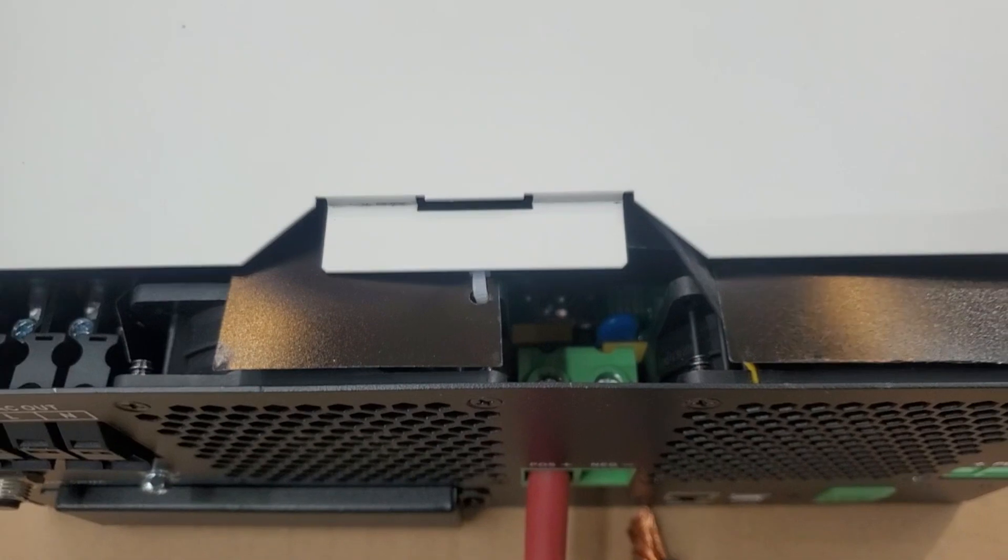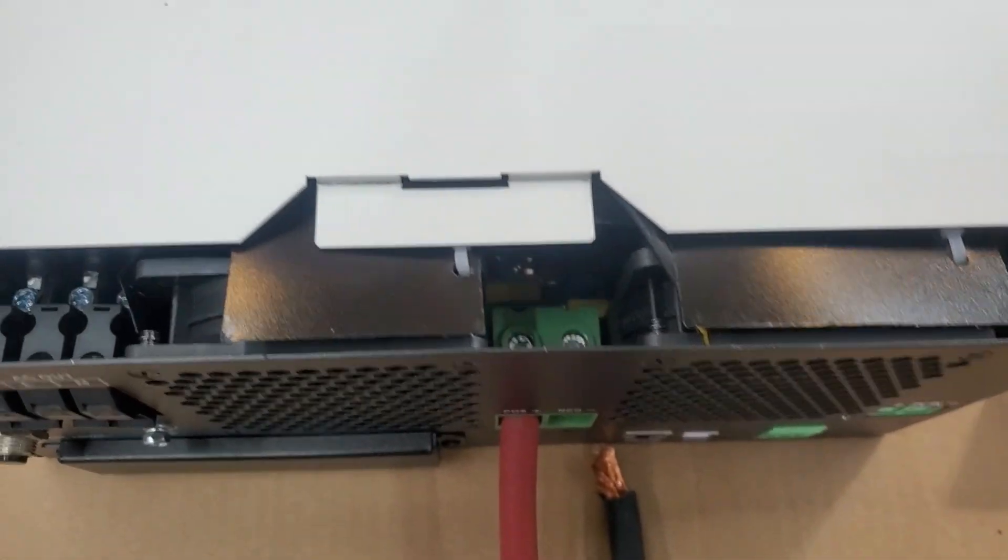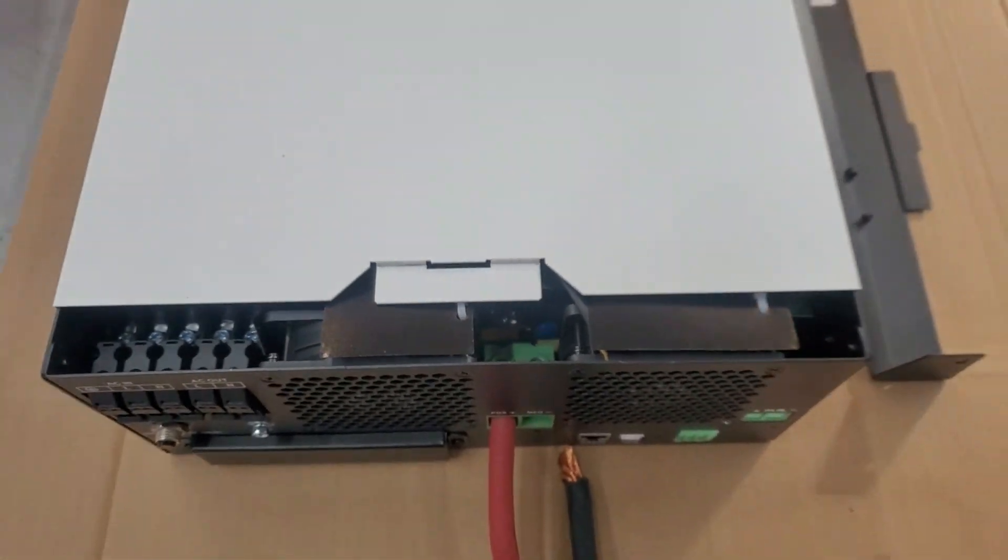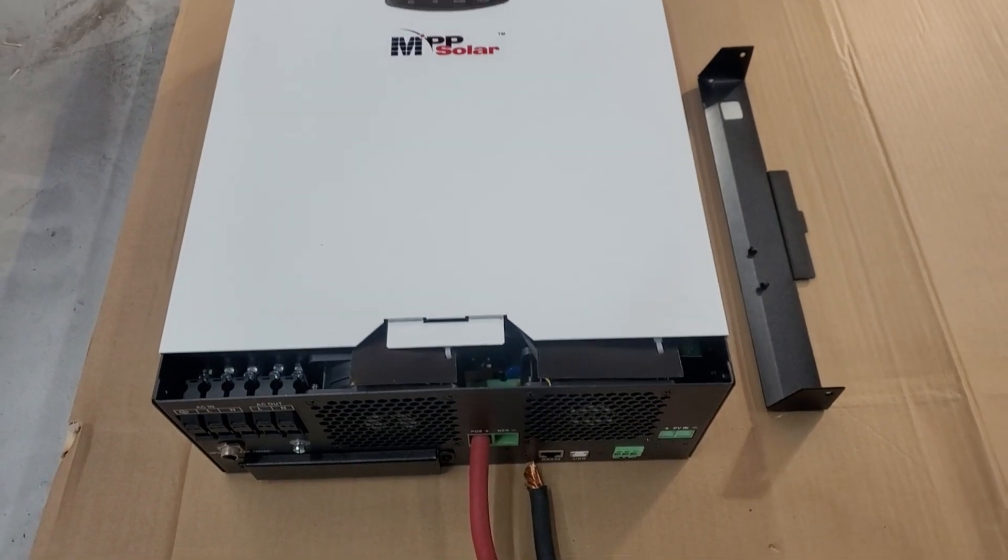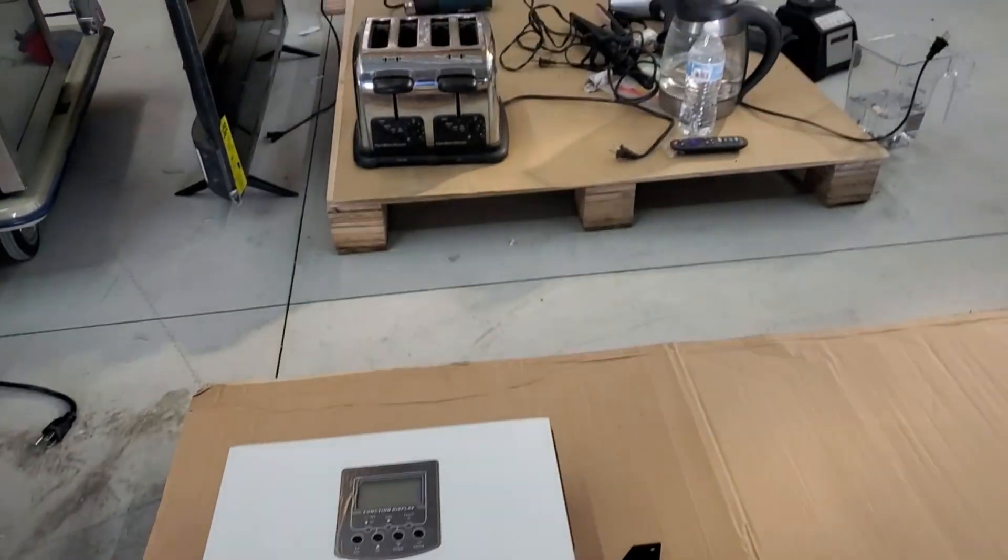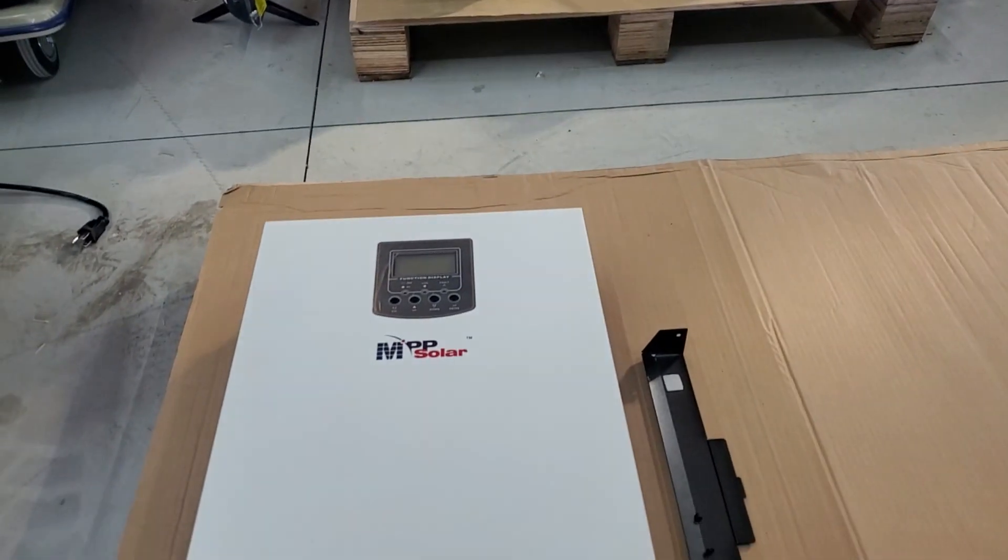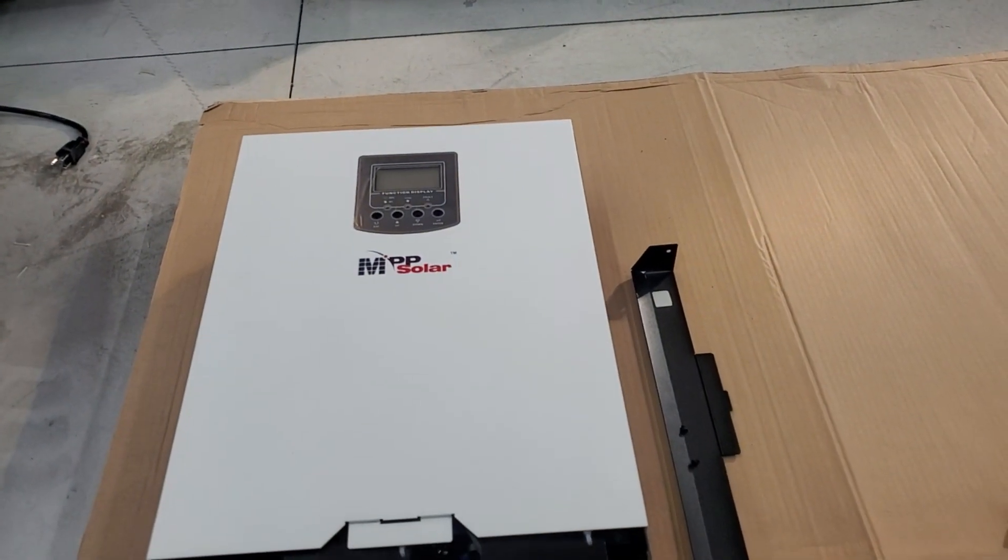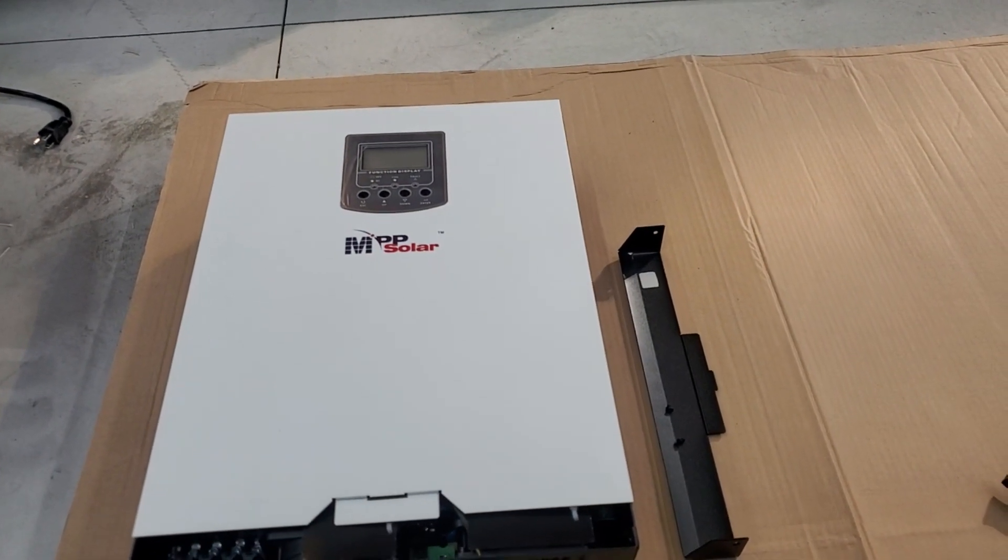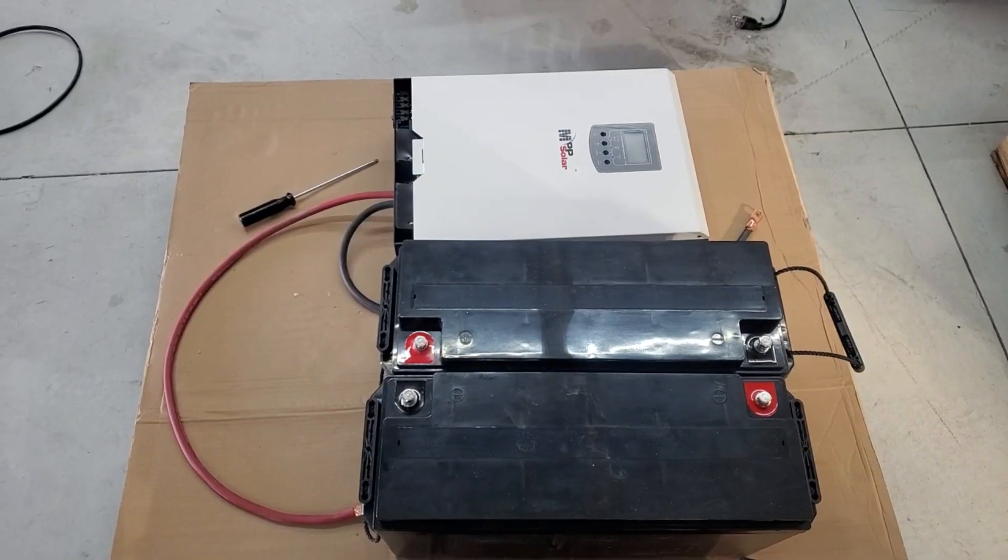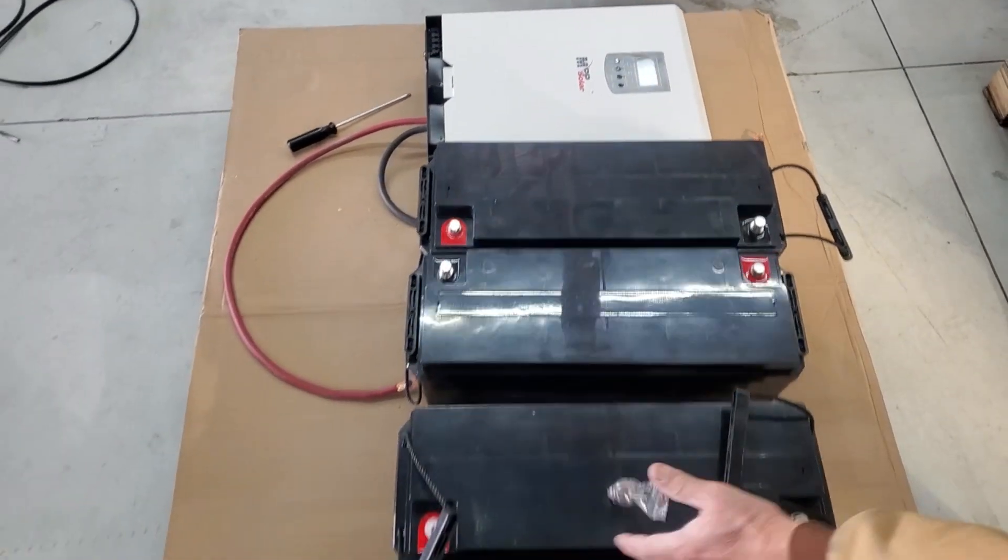We can just stick our two gauge wire in there and tighten them down and we're getting the batteries ready to go to show you all the things that can run, all our appliances over there that can run off this unit.